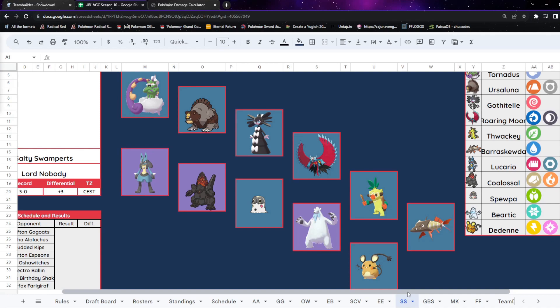They've got Tornadus Incarnate, Ursaluna, Gothitelle, Roaring Moon, their staple Thwackey, Barraskewda, Lucario, Coalossal, Spewpa, Beartic, and Dedenne.